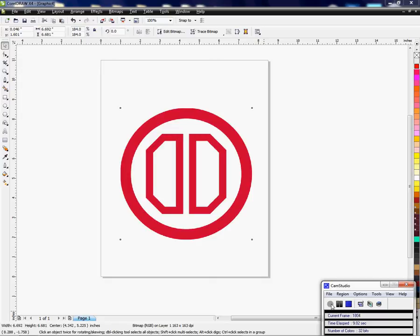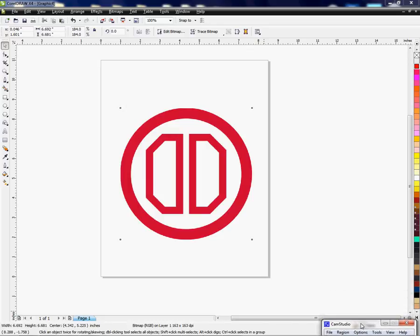This is CorelDRAW X4. The trace tool is located in your CorelDRAW software and it's good for converting bitmaps to vector, which is a handy tool for cutting out backgrounds in your images.